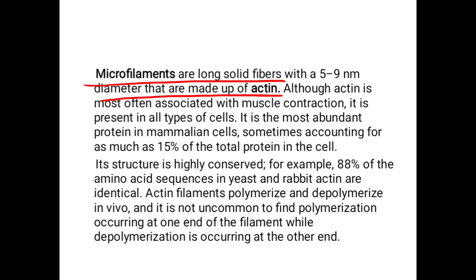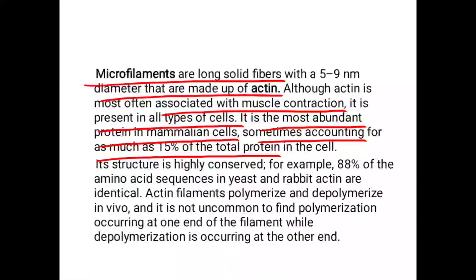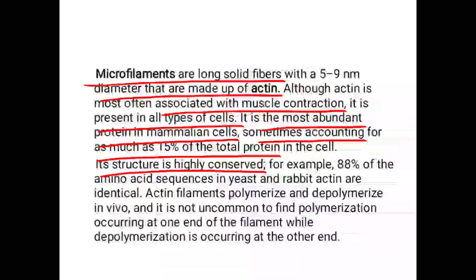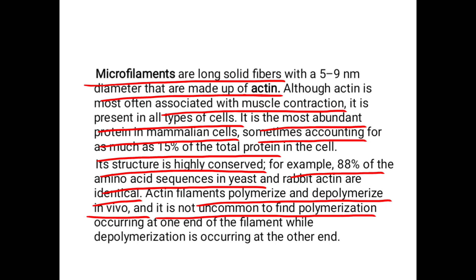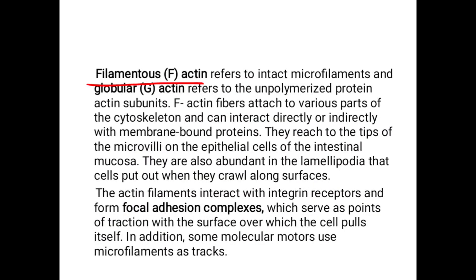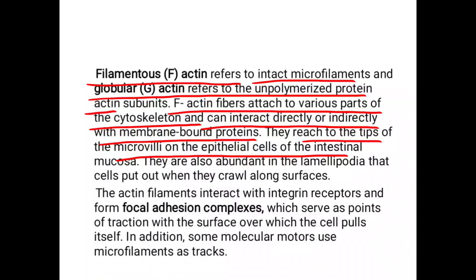Microfilaments are made up of actin. Although actin is most often associated with muscle contraction, it is present in all types of cells. It is the most abundant protein in mammalian cells, sometimes accounting for as much as 15 percent of the total protein in the cell. Its structure is highly conserved — for example, 88 percent of the amino acid sequence in yeast and rabbit actin are identical. Actin filaments polymerize and depolymerize in vivo, and it is not uncommon to find polymerization occurring at one end of the filament while depolymerization occurs at the other end. Filamentous actin refers to intact microfilaments, and globular actin refers to unpolymerized protein.